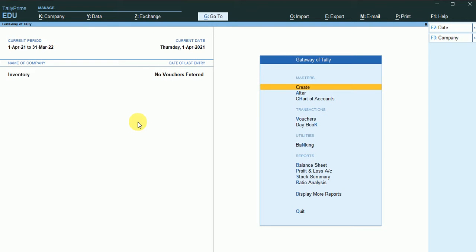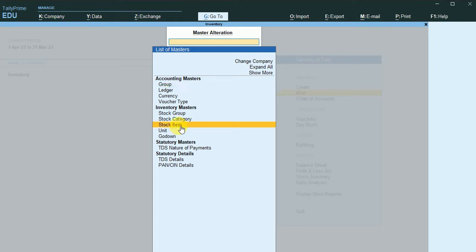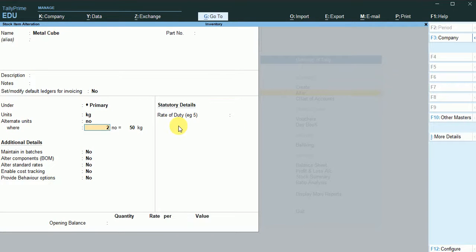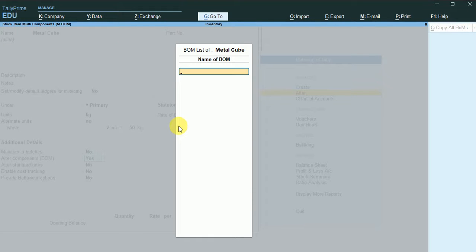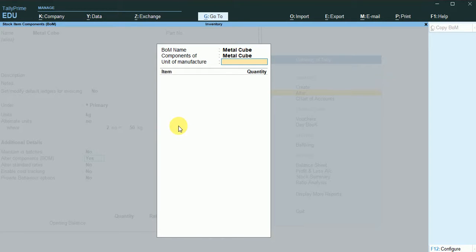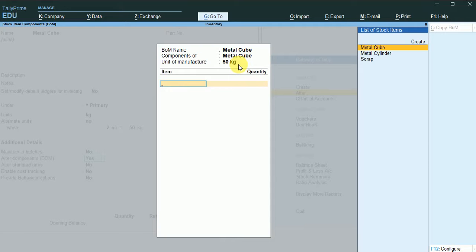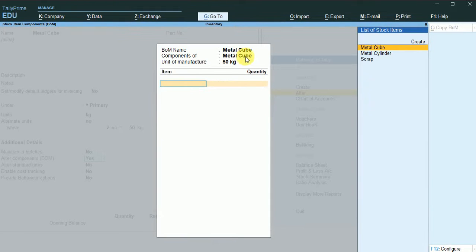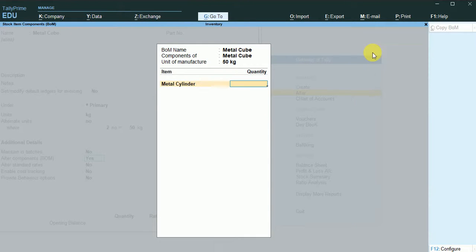Now I am going to make the bill of material for the metal cube. I go to alter the stock item — the finished material — and enter into it to maintain the bill of material. The name is metal cube, the unit of manufacture is 50 kg of metal cube. In order to make 50 kg of metal cube, I click here — two quantities of metal cylinders are required. I will now activate the components and scrap items.